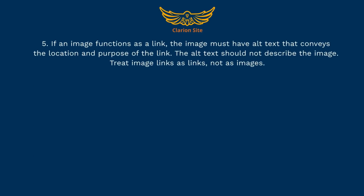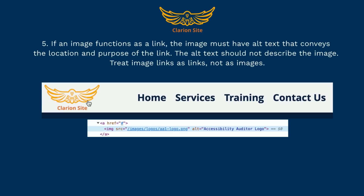Guideline 5: If an image functions as a link, the image must have alt text that conveys the location and purpose of the link. The alt text should not describe the image — treat image links as links, not as images. In this example, the Clarion site logo is an image link, and its alt text explains its purpose.